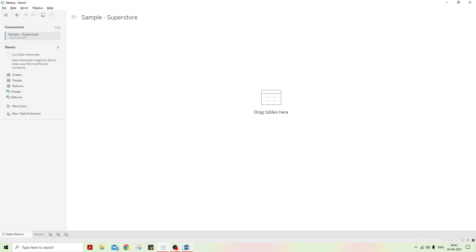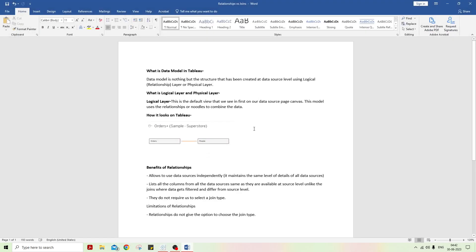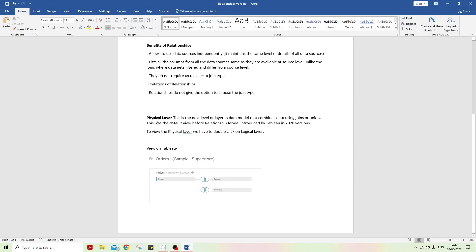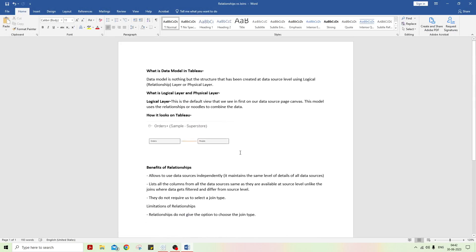Tableau has introduced two types of data models. The first is the logical layer and the second is the physical layer. Earlier, before 2020, Tableau used to have a default single view called the physical layer. Now it has introduced a relationships model, which divides it into two: the logical layer, also called relationships or noodles, and the physical layer, which uses Venn diagrams or joins.